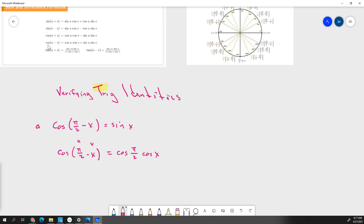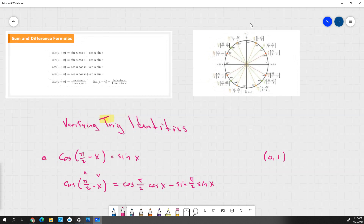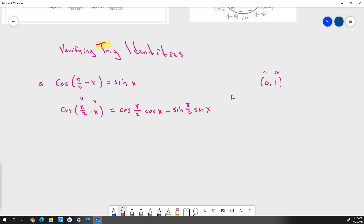And then we go minus sine of pi over 2 times sine of x. That allows us to find those values where we have the pi over 2. The point at pi over 2 is 0, 1 on the unit circle. Sine is our y, cosine is our x. So cosine of pi over 2 is 0, and sine of pi over 2 is 1. I can just replace those: 0 times cosine of x minus sine of pi over 2, which is just 1 times sine of x.